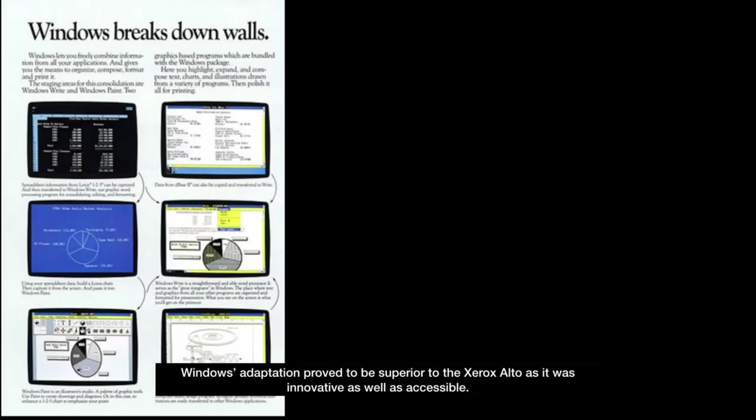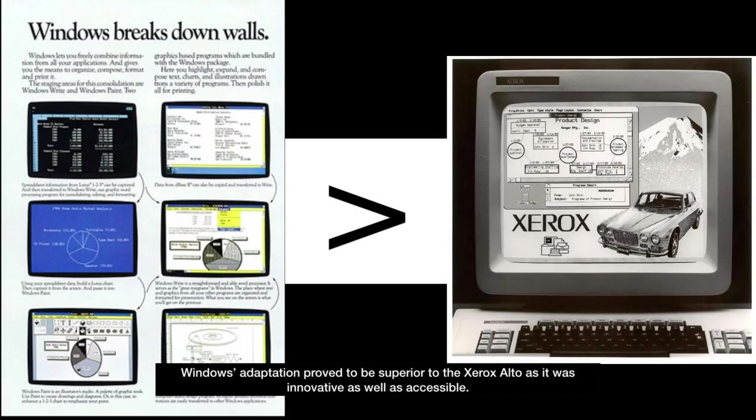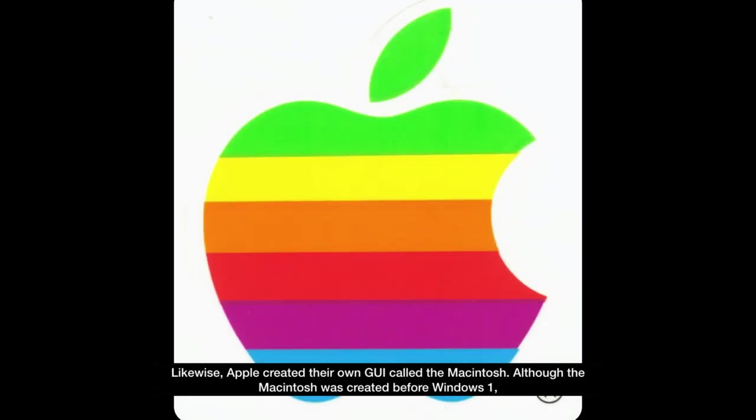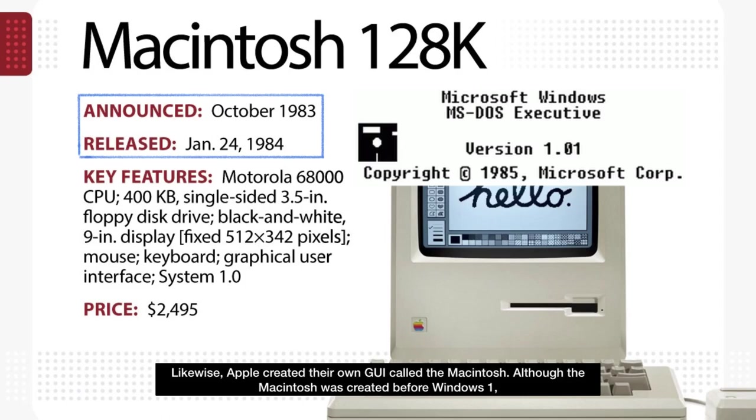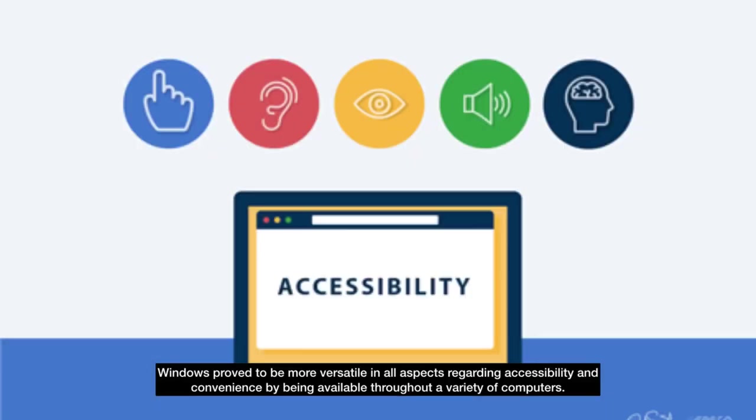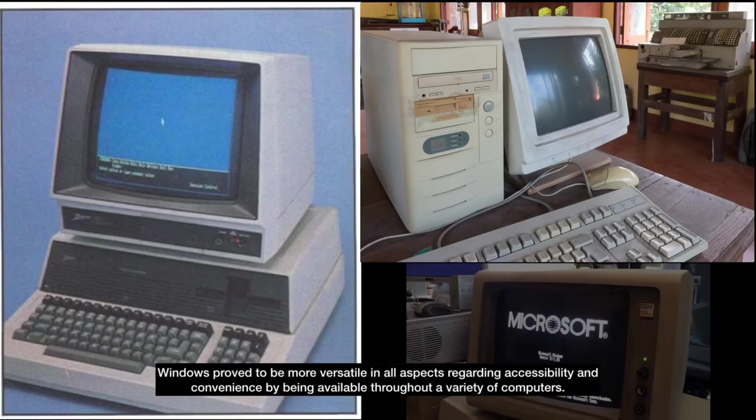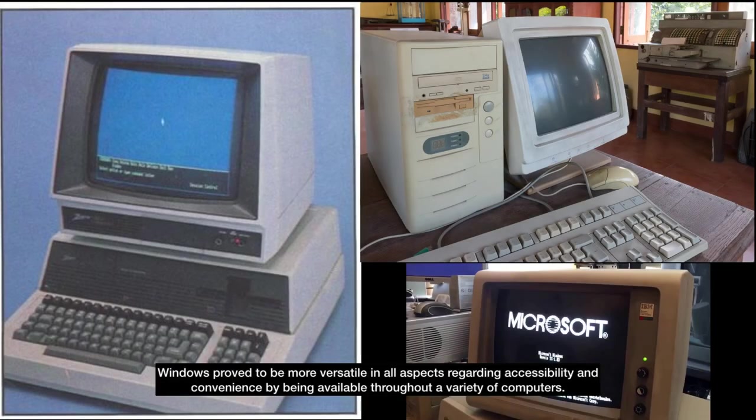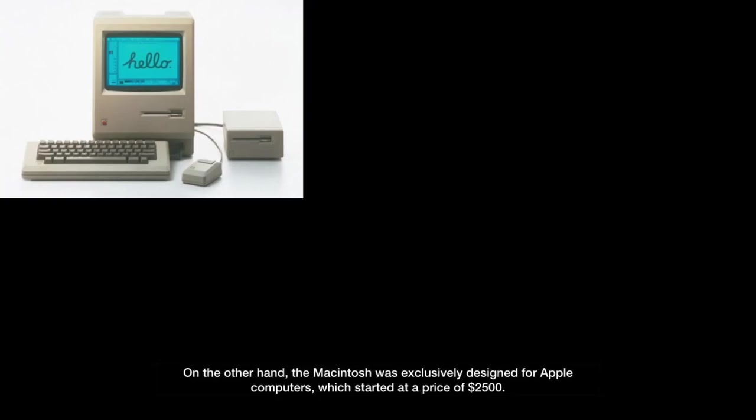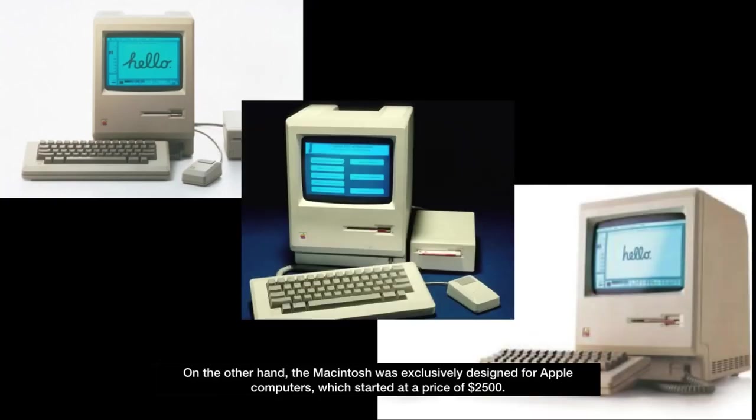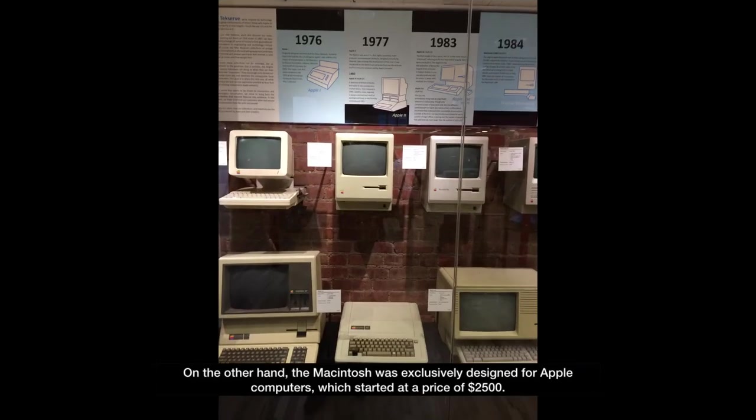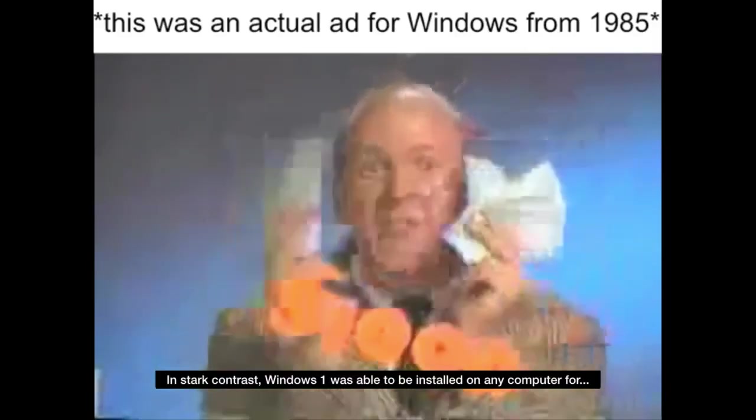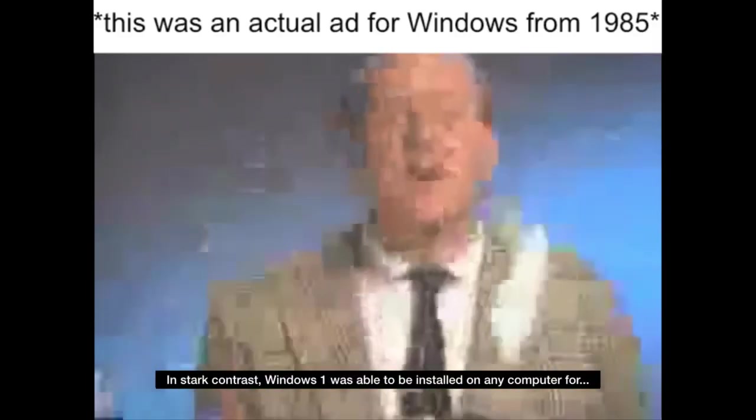Windows' adaptation proved to be superior to the Xerox Alto as it was innovative as well as accessible. Likewise, Apple created their own GUI called the Macintosh. Although the Macintosh was created before Windows 1, Windows proved to be more versatile in all aspects, regarding accessibility and convenience, by being available throughout a variety of computers. On the other hand, the Macintosh was exclusively designed for Apple computers, which started at a price of $2,500. In stark contrast, Windows 1 was able to be installed on any computer for just $99!